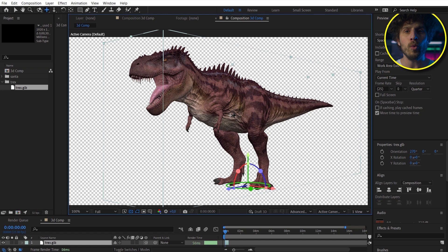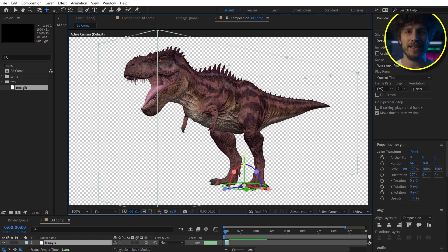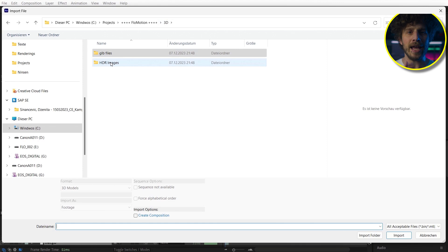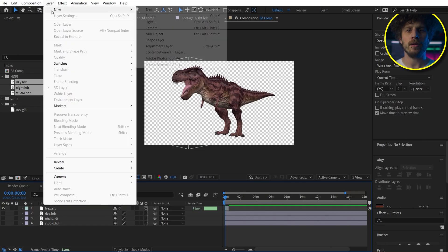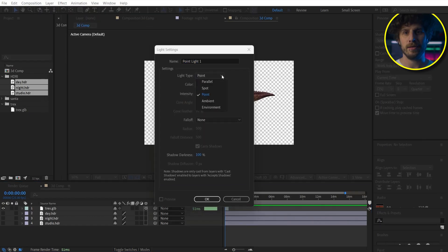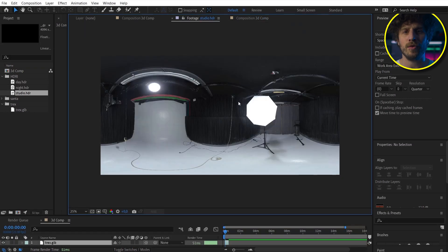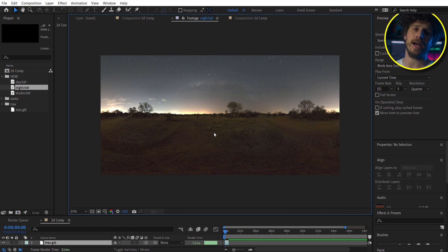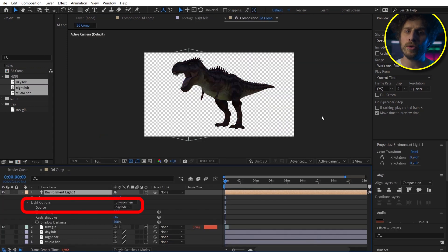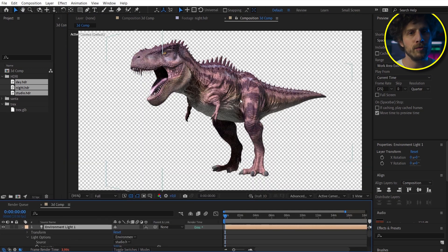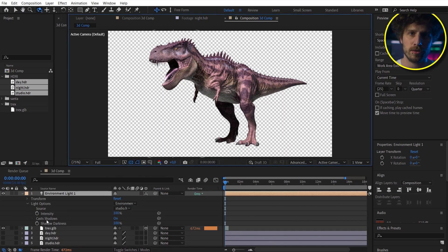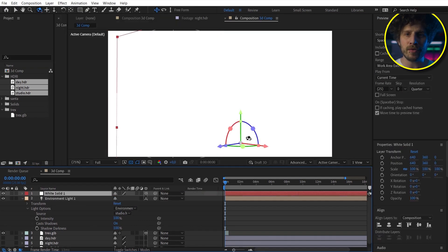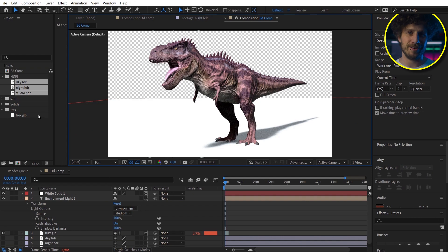And along with that comes image based lighting. So therefore you need a 360 degree HDR image and a new environment light. So I have this image from a studio, a day time and a night time. And within the environment light we can now choose the one we want. Oh, and don't forget to turn on cast shadows. So I quickly created a solid just so we have something for the shadows to land on.